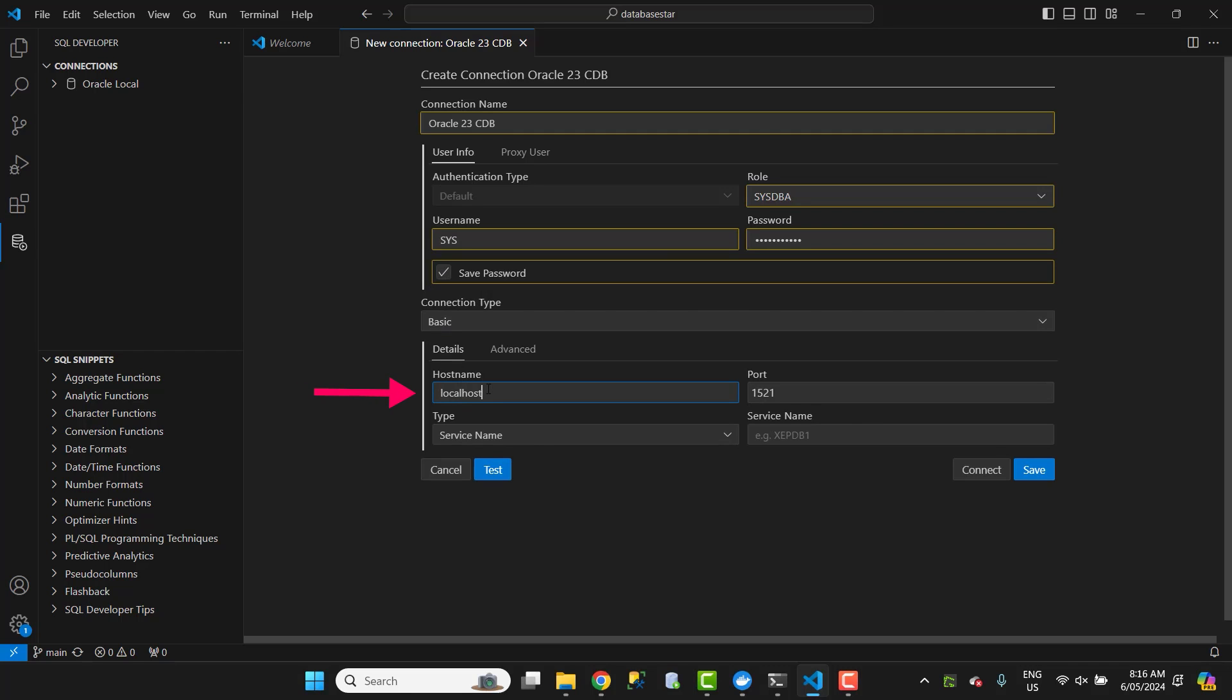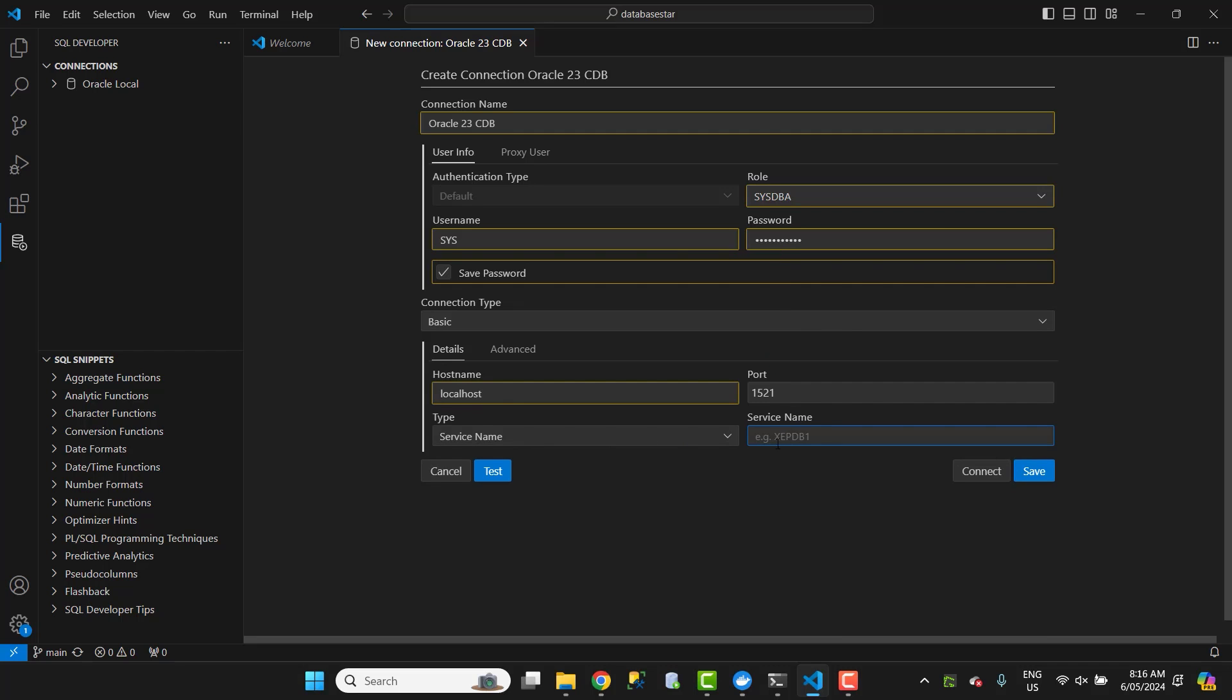For hostname, enter localhost. For the port, enter 1521. Leave the type as service name. For the service name, enter free. This is the container database. If you're unfamiliar with the concept of container and pluggable databases, check out my video here.